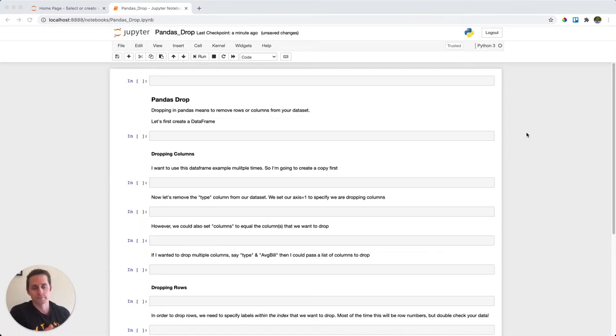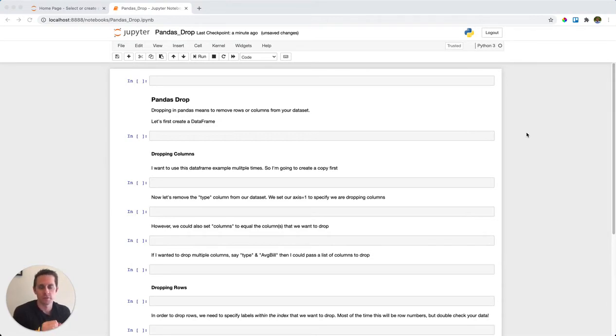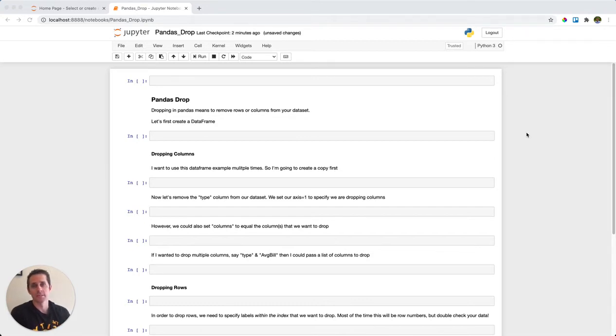We use pandas drop in order to either drop columns—a single column or multiple columns from a dataset—or a single row or multiple rows from a dataset. It's pretty straightforward, but let's get into the details here.